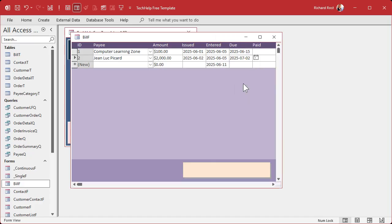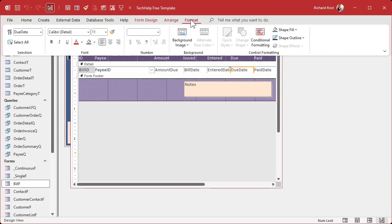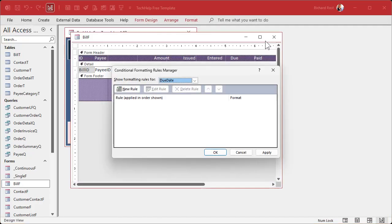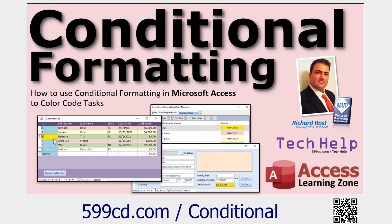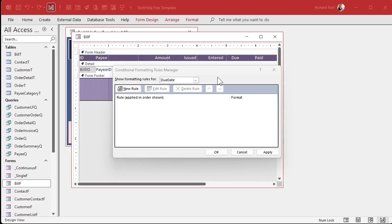Let's put some conditional formatting on here. Let's make this one due in a couple of days. Today is the 11th, let's make this one due on the 15th and this one's good due on the 2nd. So design view, click on due date, format, conditional formatting. If you've never done any conditional formatting before, by the way, go watch this video.